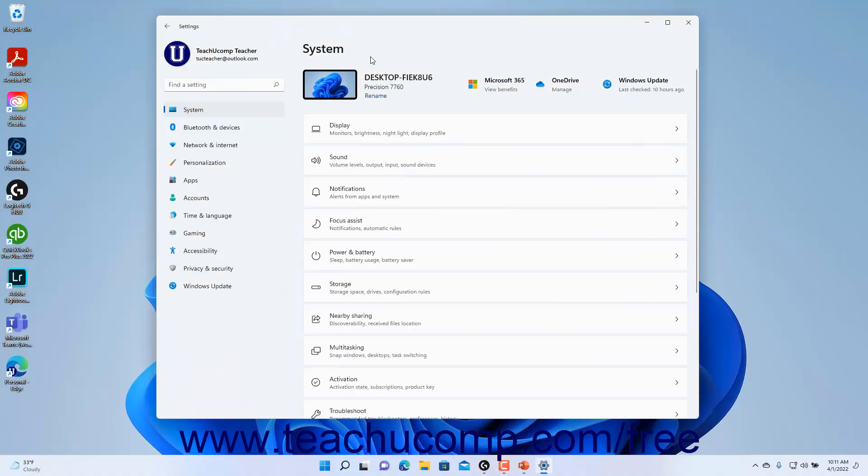To change the Nearby Sharing settings in Windows 11, open the Settings window and click the System button at the left side of the screen to show the system settings for your device.